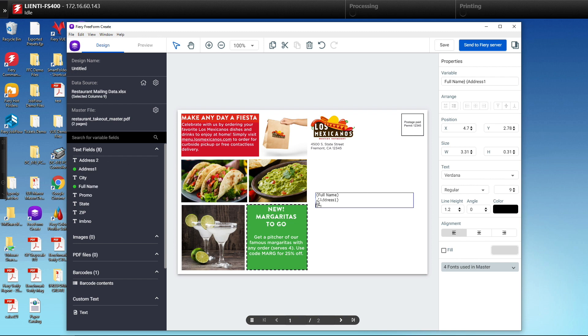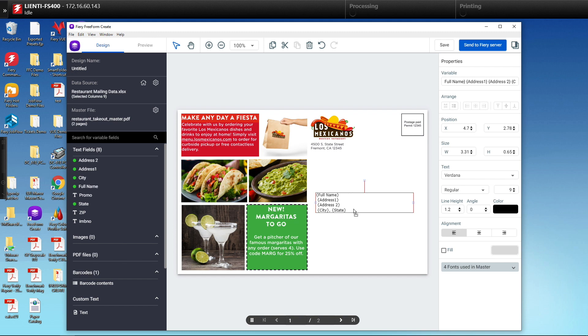You may be thinking this looks like a mail merge in Microsoft Office, but the difference here is we're using Fiery's variable data technology to only print the master document once in the Fiery's rip and then overlay the addressing, so it processes much faster versus a traditional MFP.